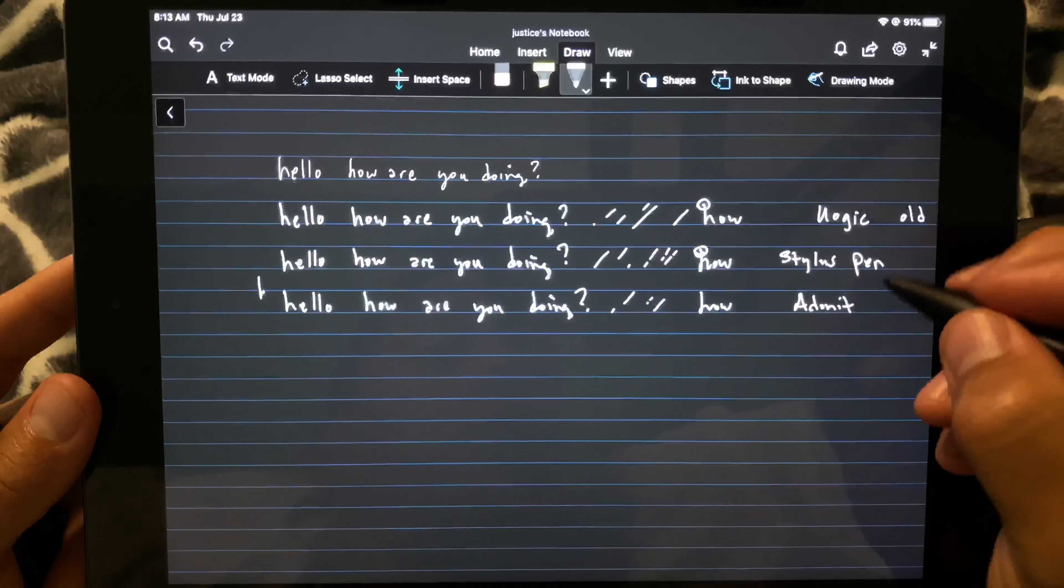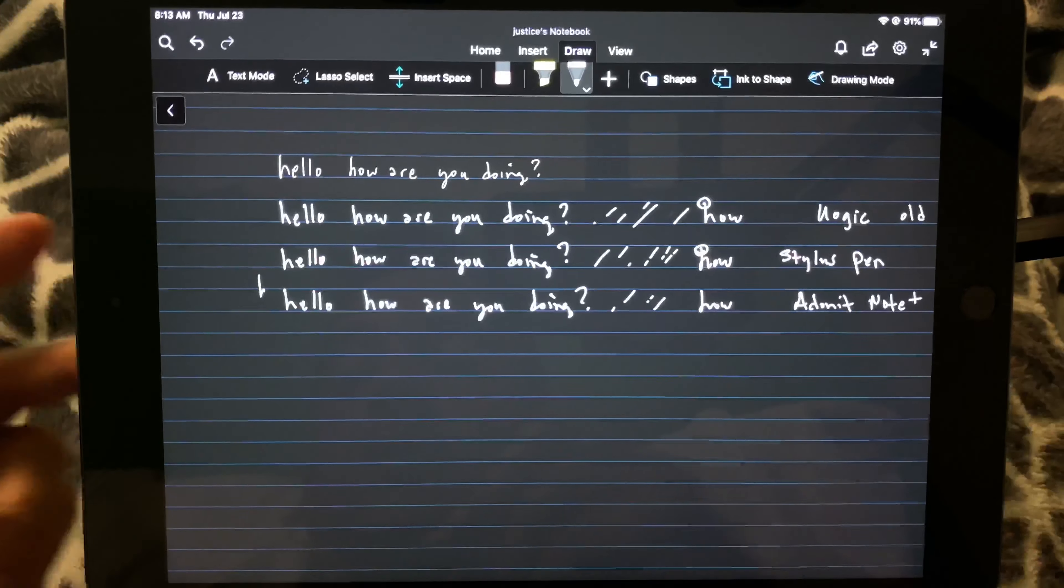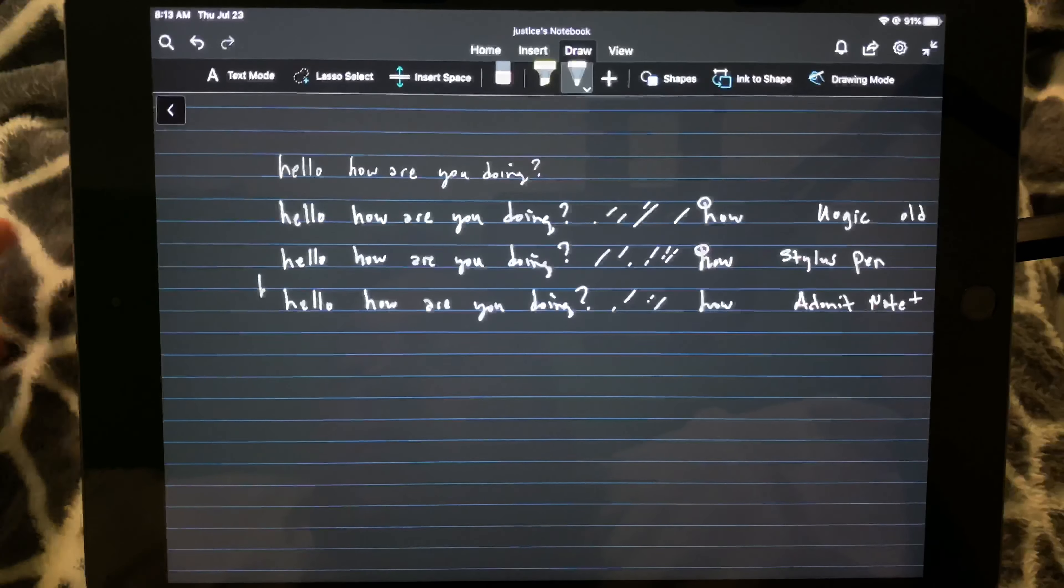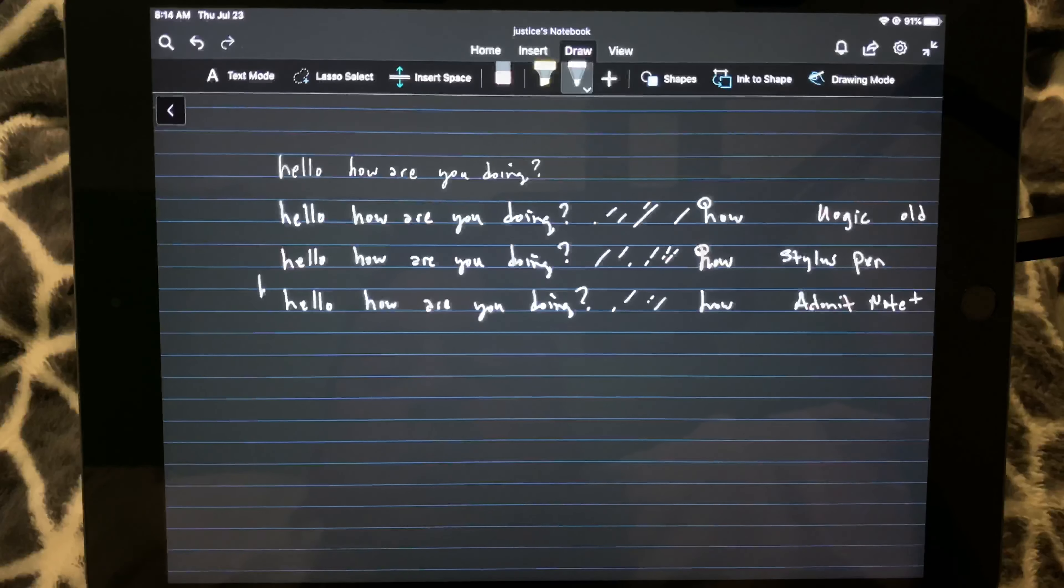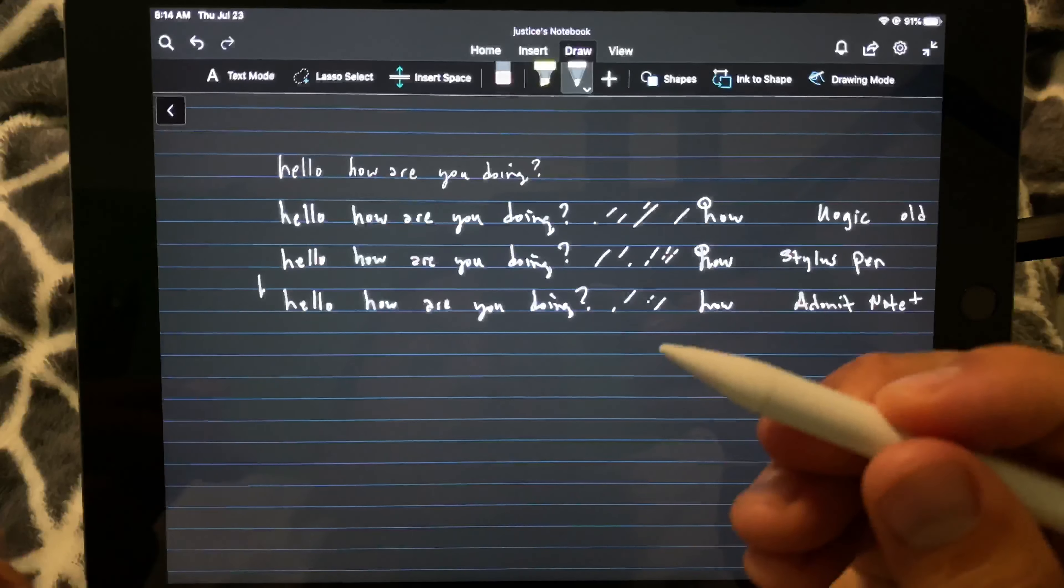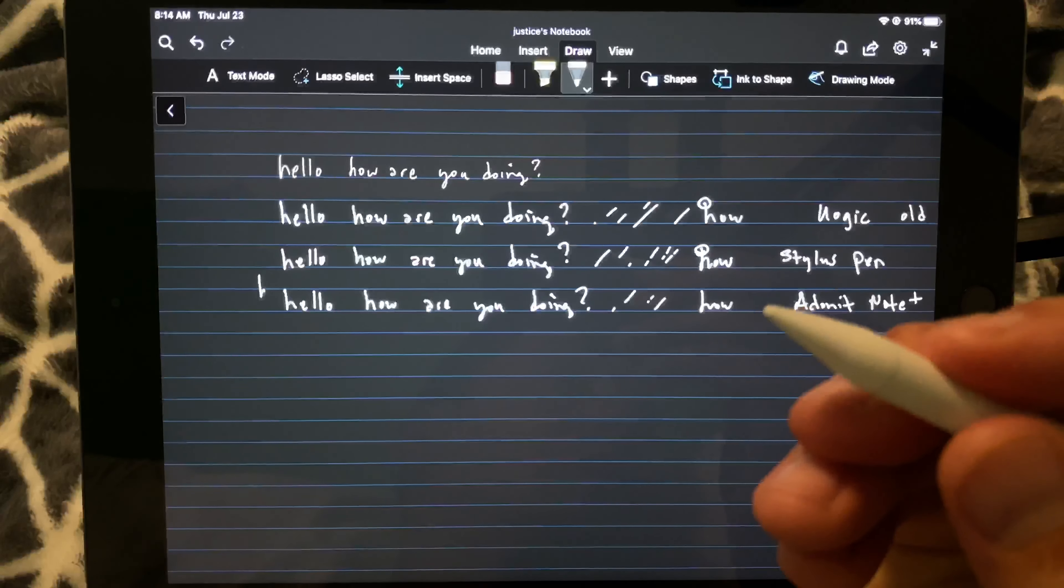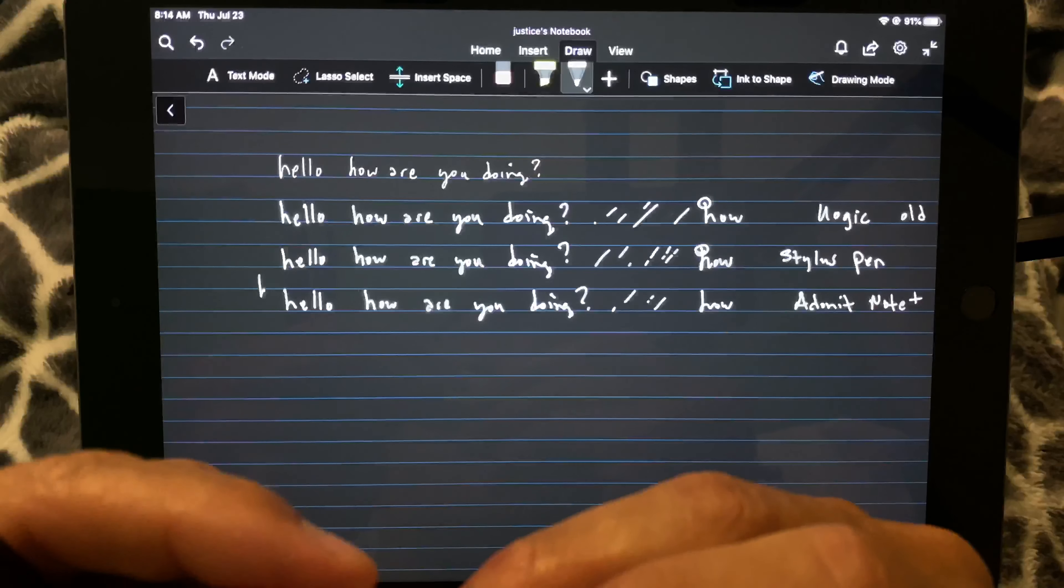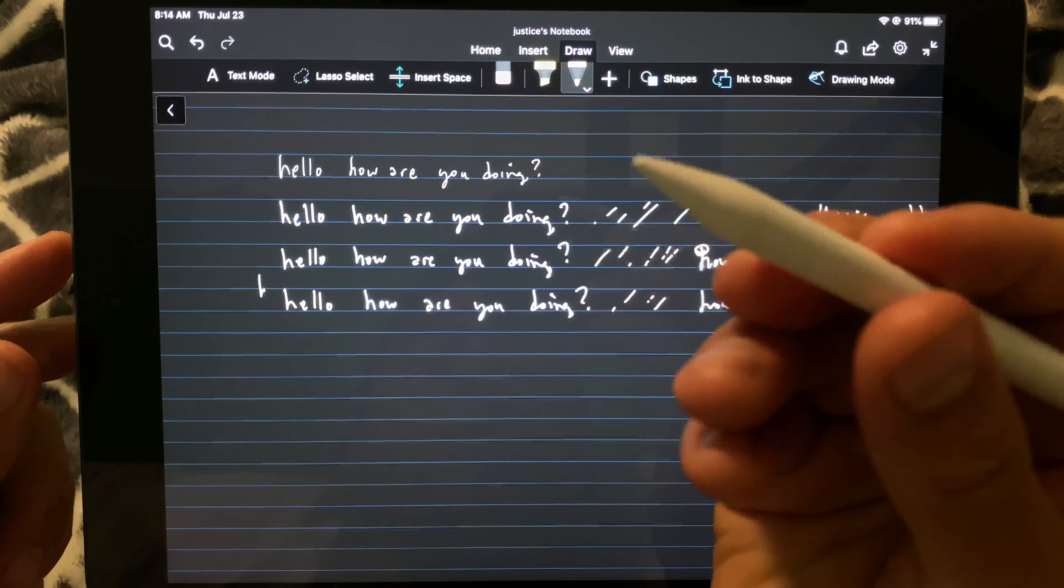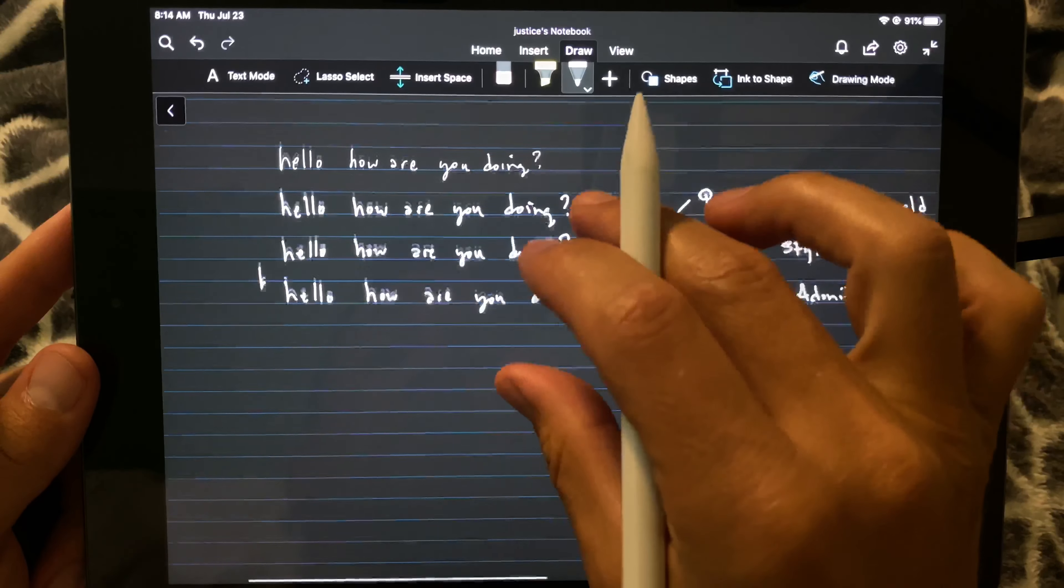And this is the Adonit Note Plus. All right, and here we have the iPad writer stylus. Again, this is my top choice for kids.